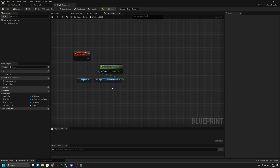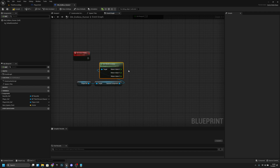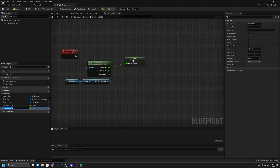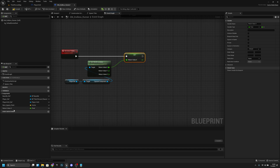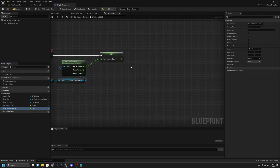From the Capsule Component we want to call 'Get World Location'. Let's move all this a little bit further down. Now we can split this return value, and from the X we want to promote it to a variable. This return value X variable we want to rename to 'Player Location Before'.